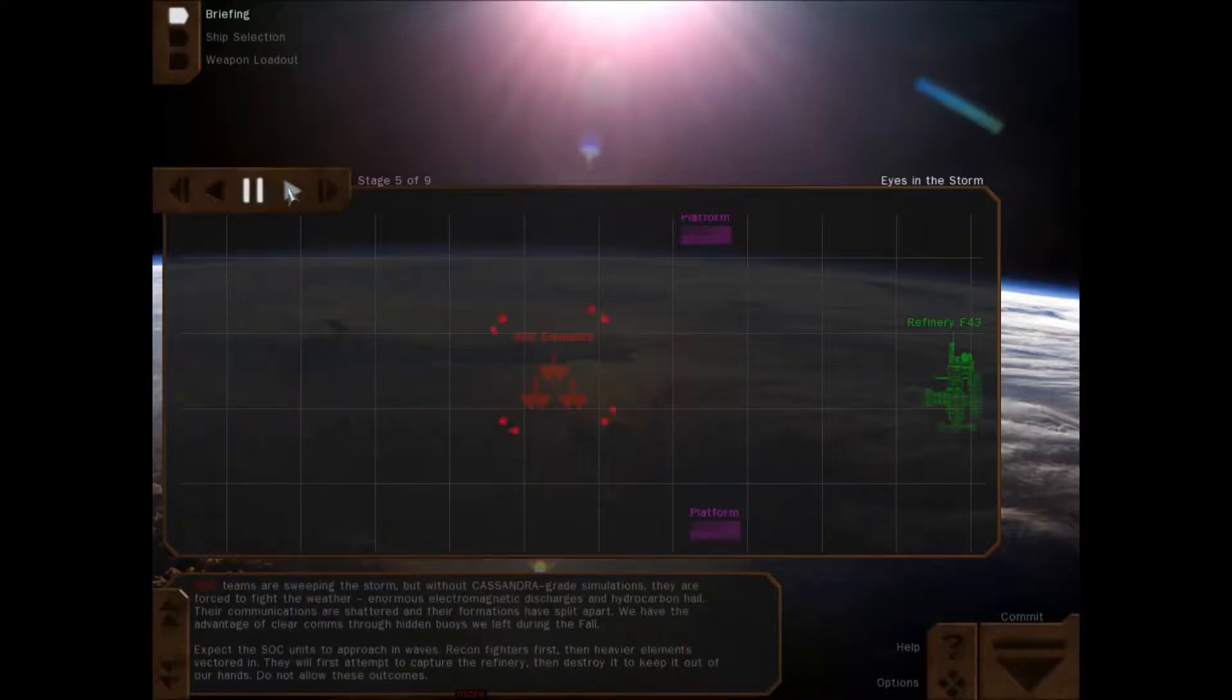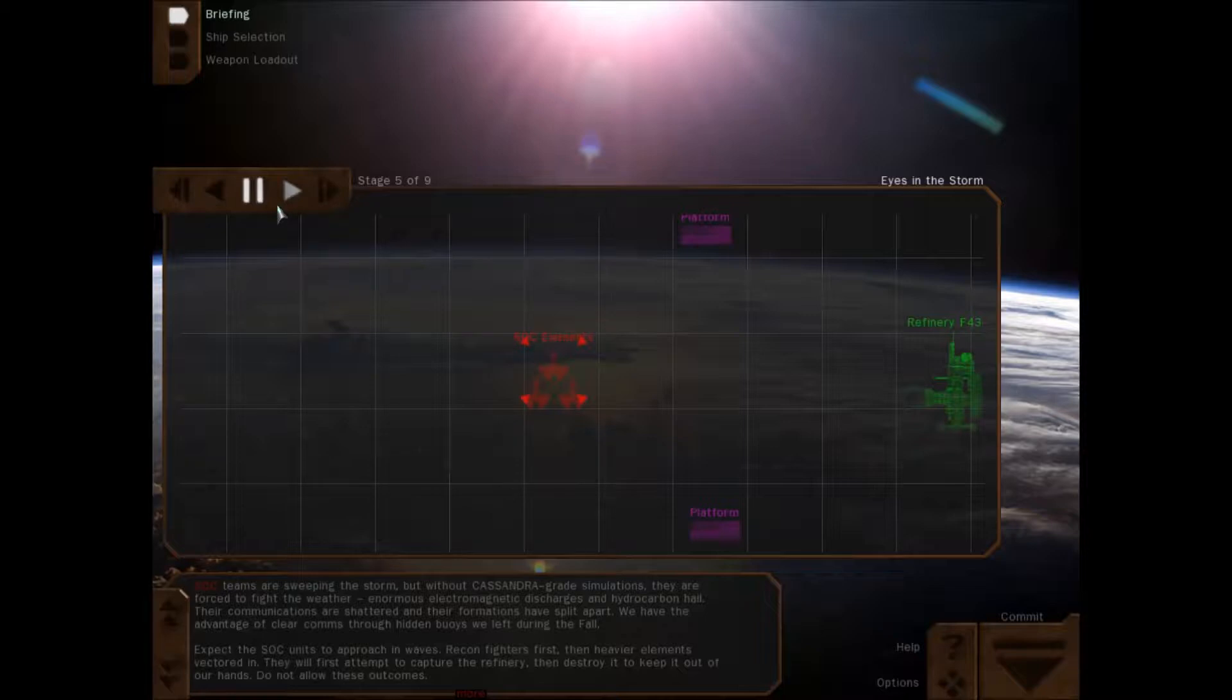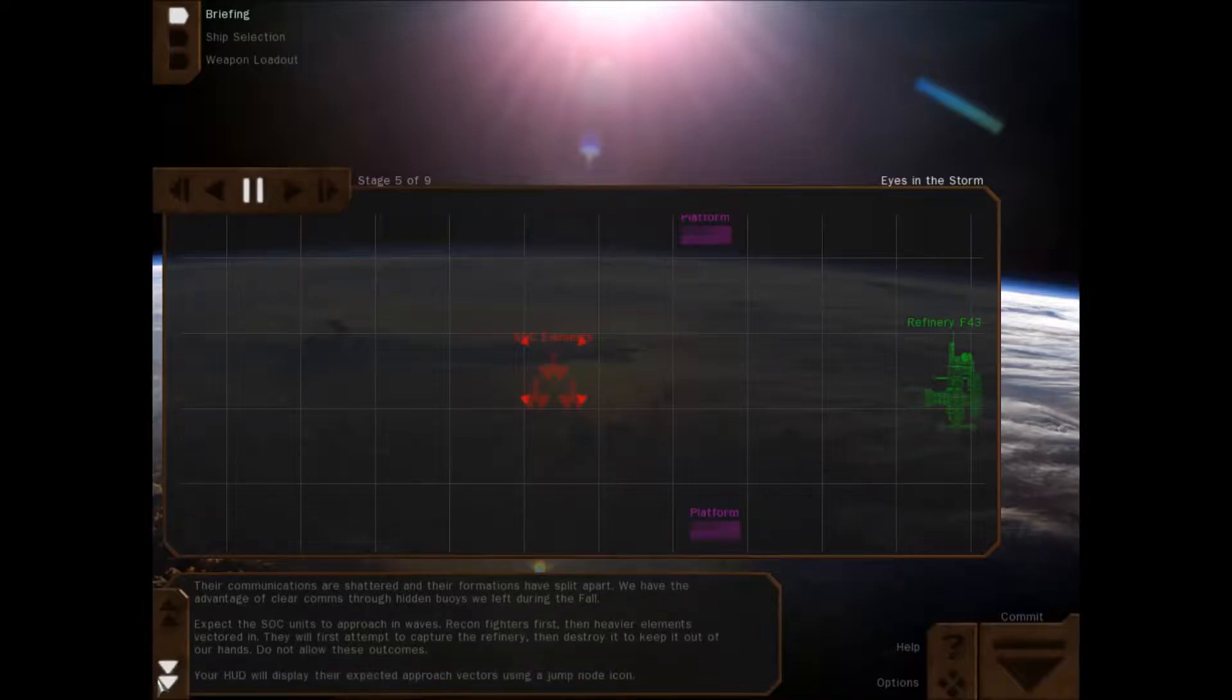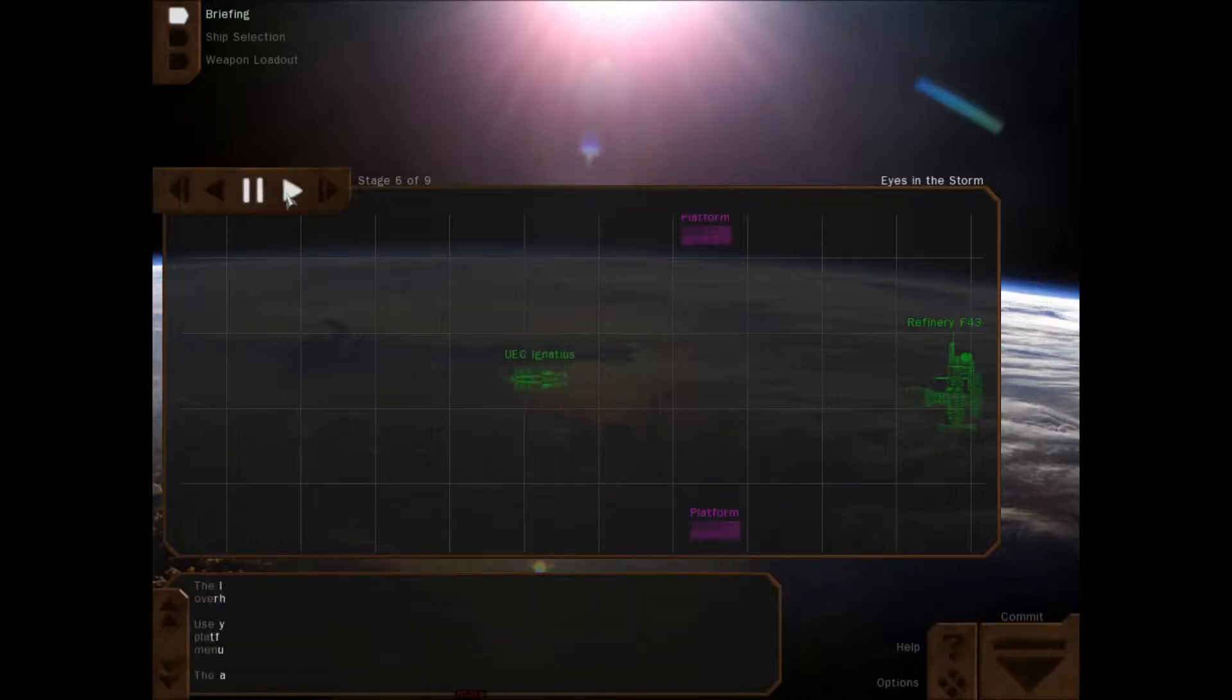SOC teams are sweeping the storm, but with Cassandra grade simulations they are forced to fight the weather. Enormous electromagnetic discharges and hydrocarbon hail. Their communications are shattered, their formations have split apart, and we have the advantage of clear comms through the hidden buoys we left during the fall. Expect the SOC units to approach in waves. Recon fighters first, then heavier elements. They will first attempt to capture the refinery, then destroy it to keep it out of our hands. Do not allow these outcomes.